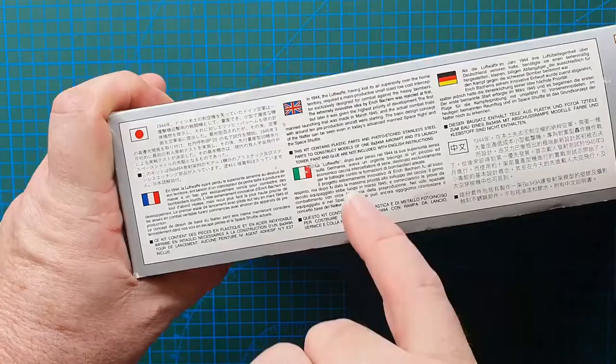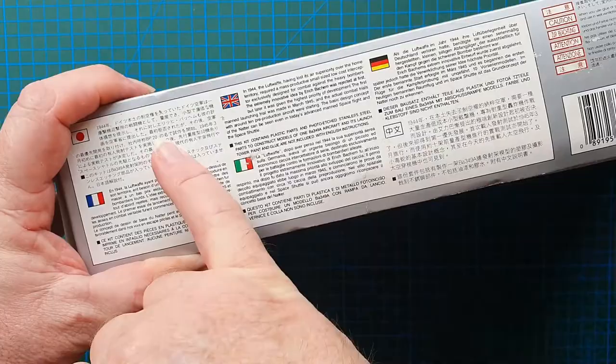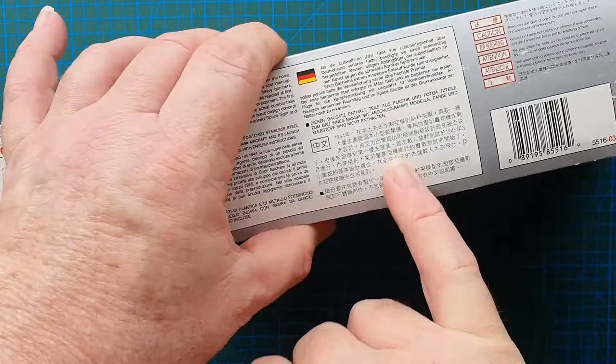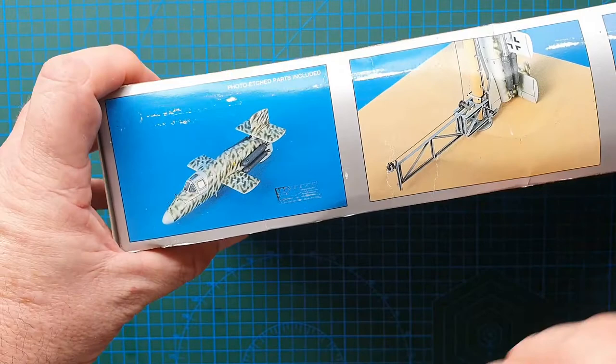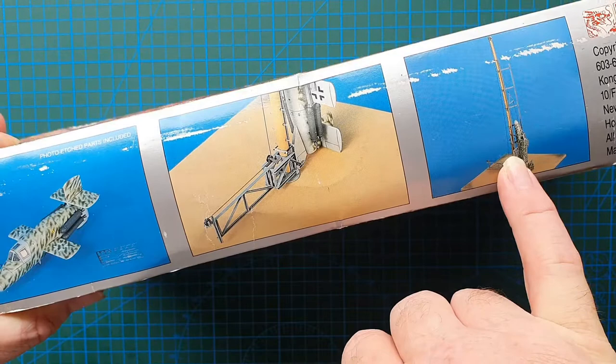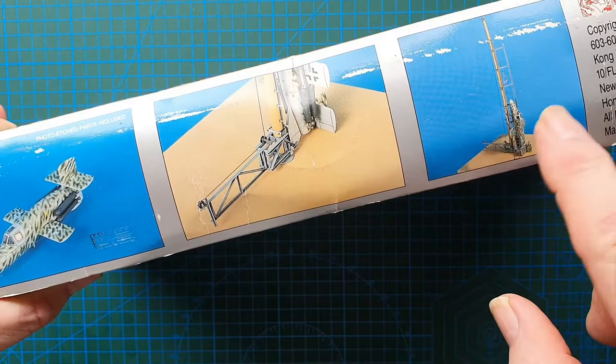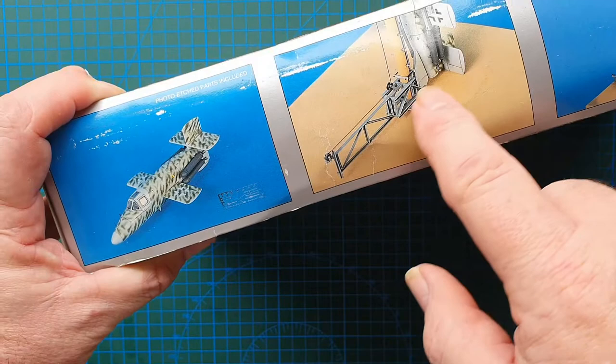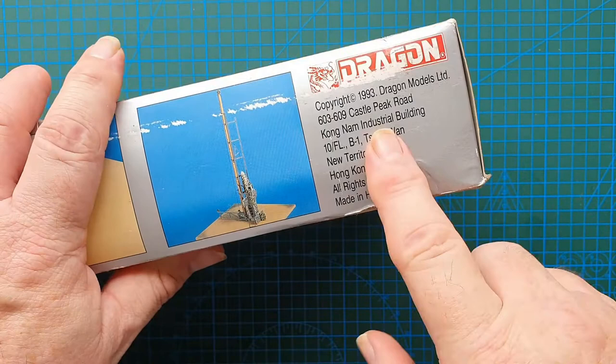On the sides we've got basic history of the aircraft in six languages: Japanese, English, German, French, Italian, Chinese. Some very small writing for warnings in English. On the other side we have what I would say are almost photos of the actual kit that look like they've been touched up, Photoshopped in the early way. You can see the Natter, the launch pole, the launch mechanism at the bottom, and the aircraft itself. It does have photo-etched parts included. Dragon's address in Hong Kong, New Territories, 1993.